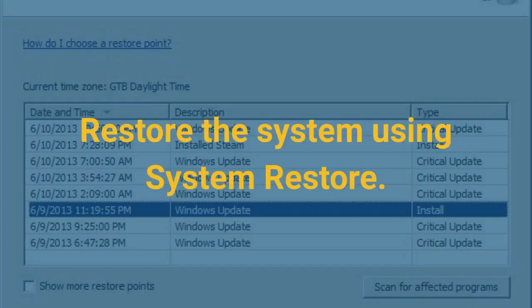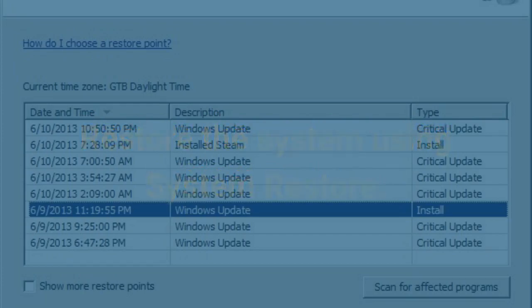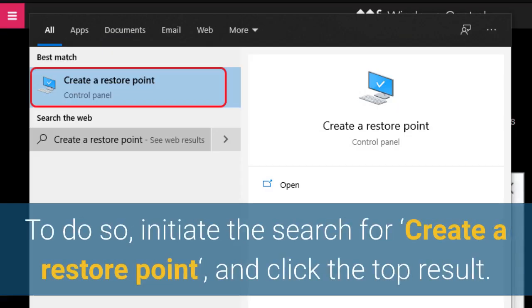Restore the system using System Restore. To do so, initiate the search for Create a Restore Point, and click the top result.